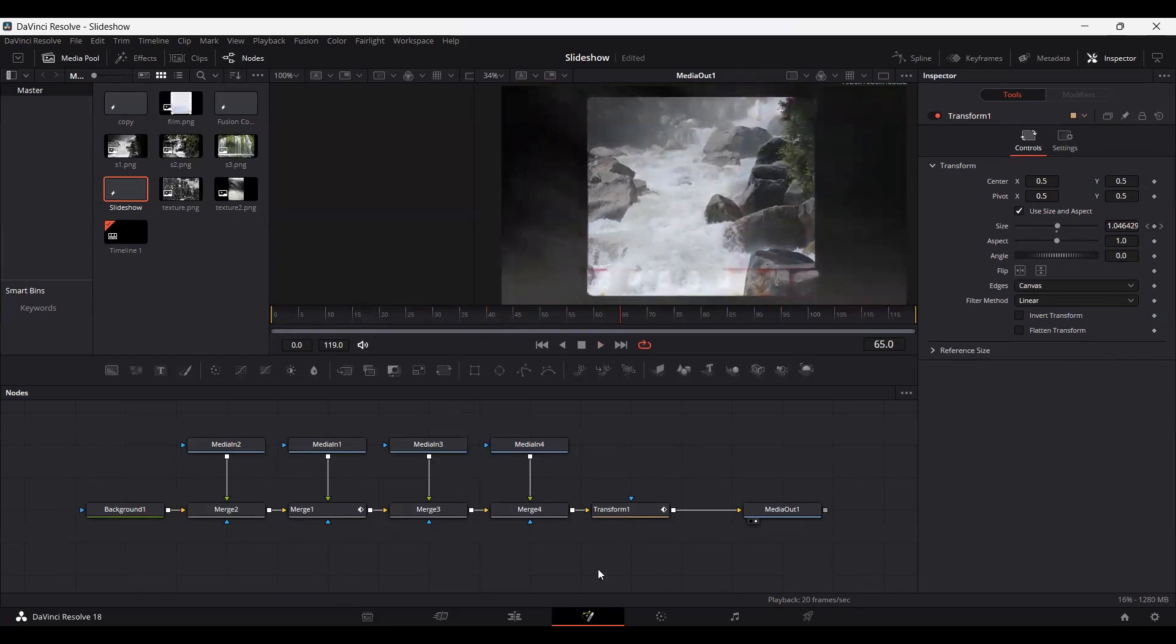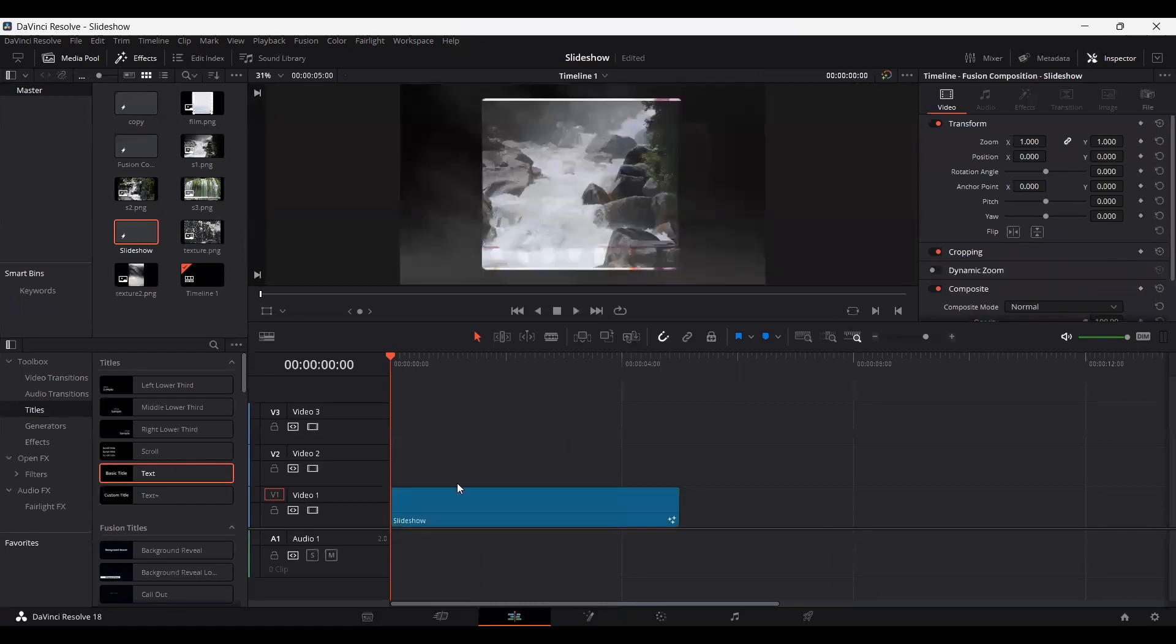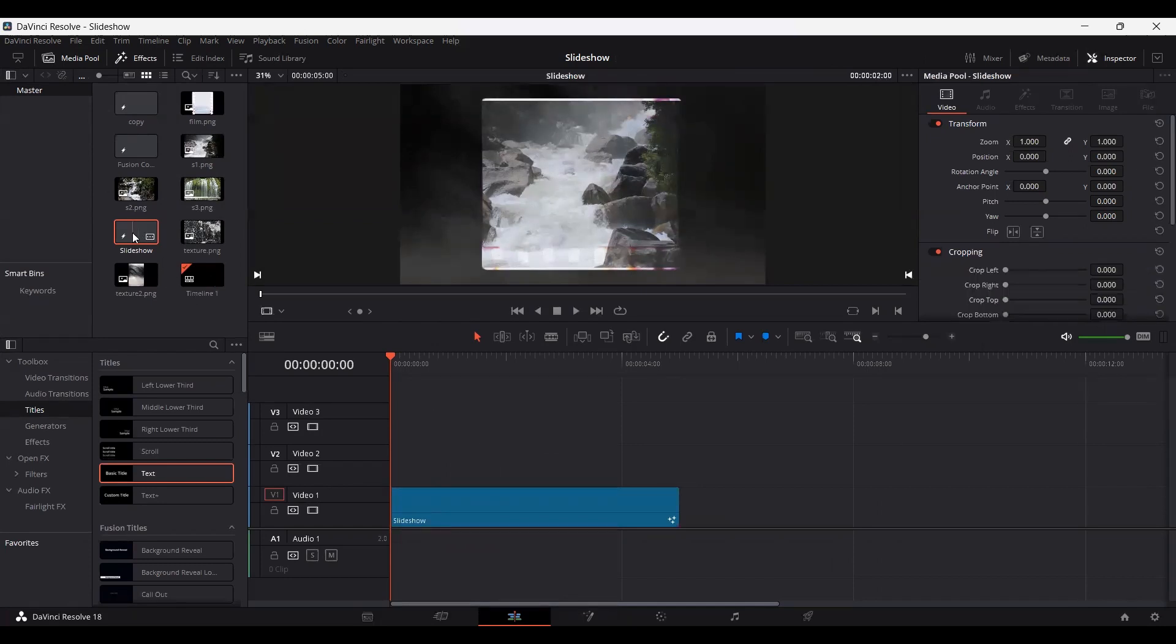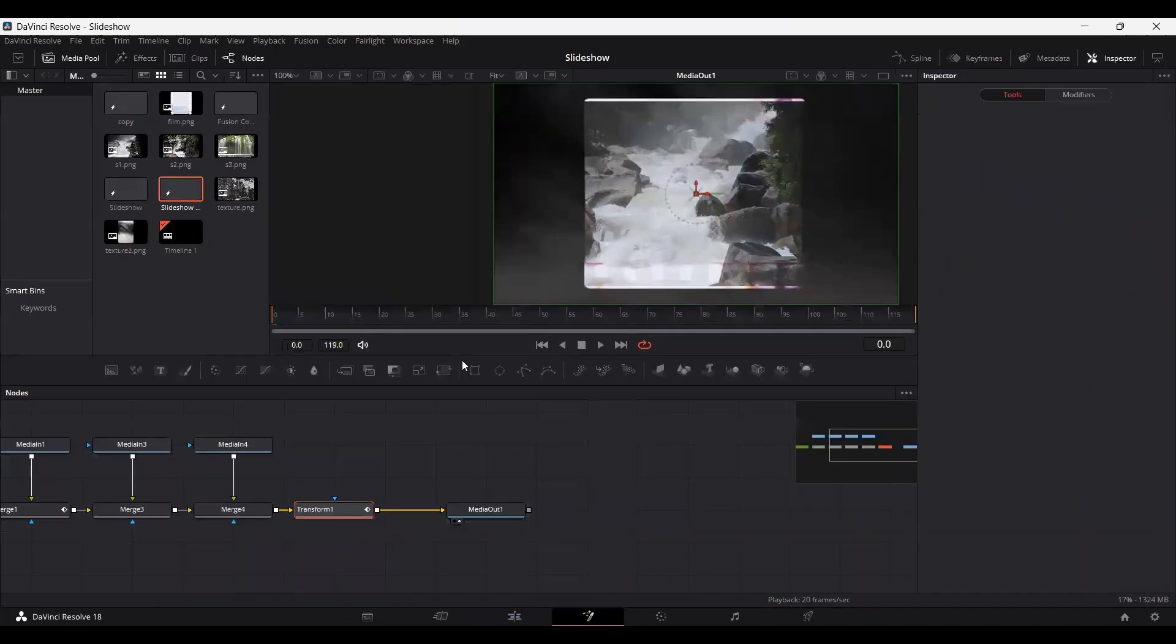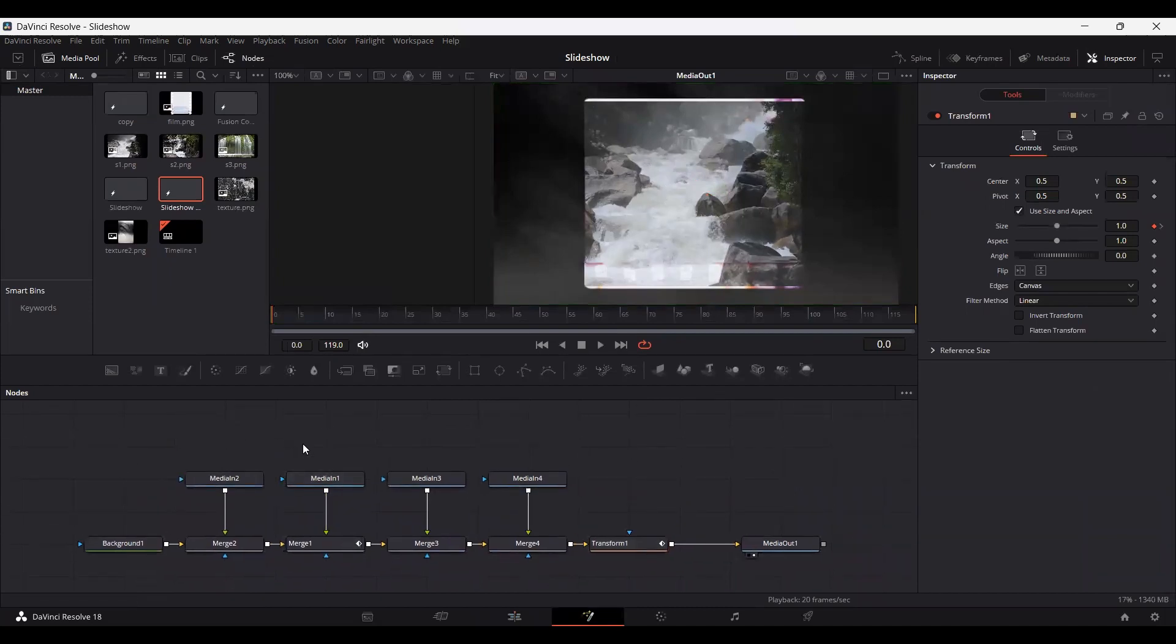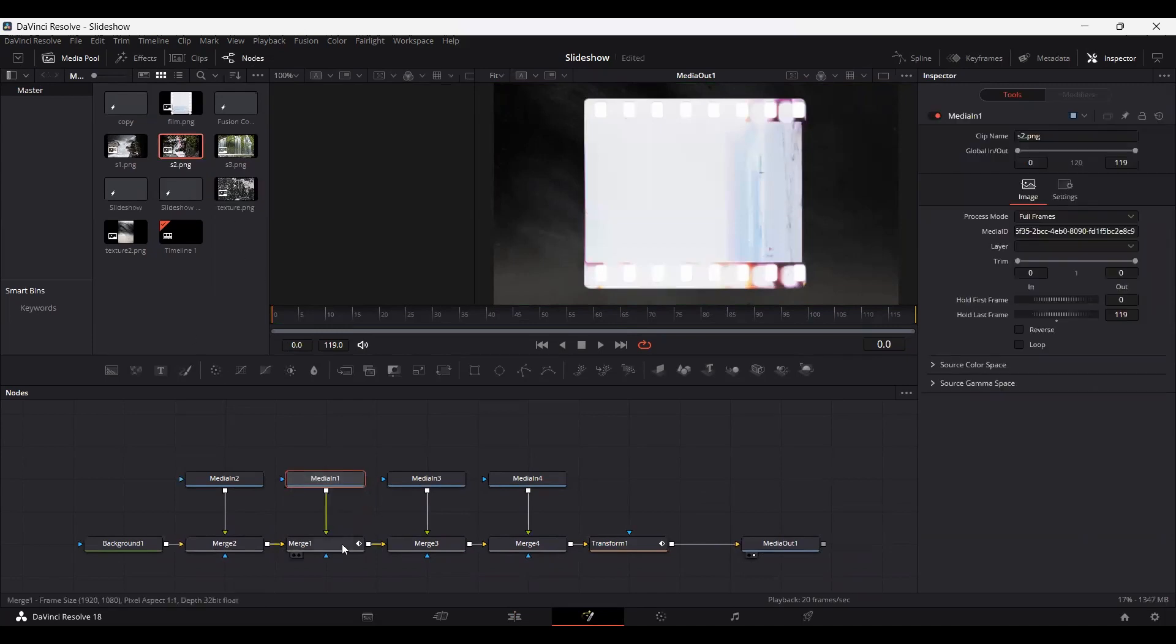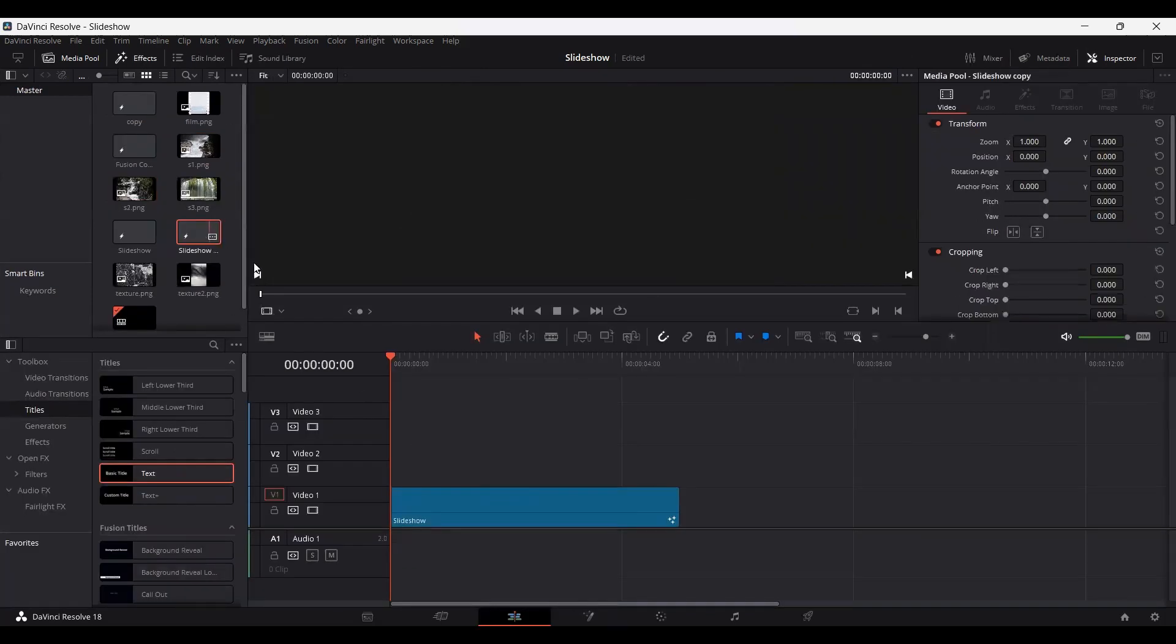Now what we need to do is go over to the timeline and simply just drag your composition. Now one thing that you need to do is copy or duplicate this slideshow composition that we have and go over to the duplicate. What you need to do is simply remove the image and replace it with another image that you downloaded. I'm going to replace it with this one. And if we go back to our timeline, now we can drag this as well.